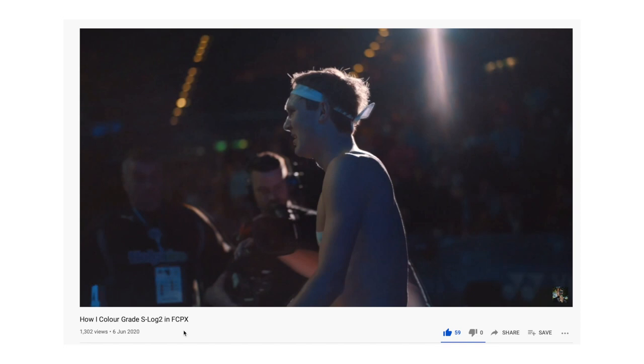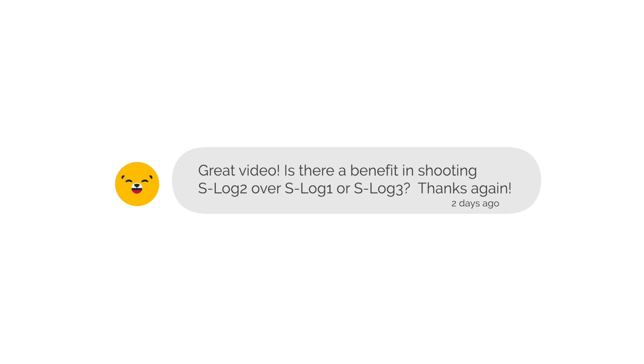A couple months ago I made a video titled How I Color Grade S-Log2 in Final Cut Pro. Recently I received a comment from a guy called Honey Pot that says, is there a benefit to shooting S-Log2 over S-Log3?